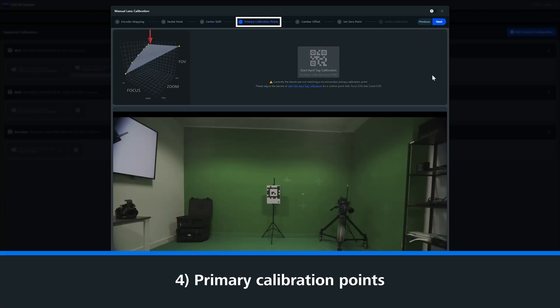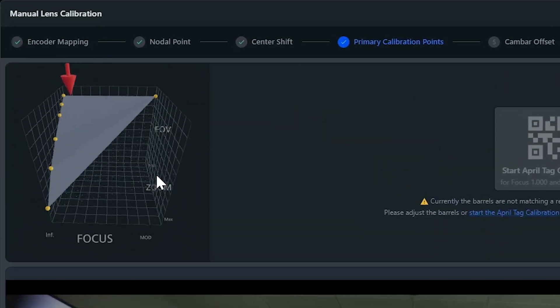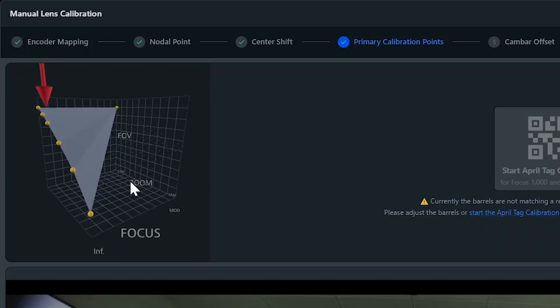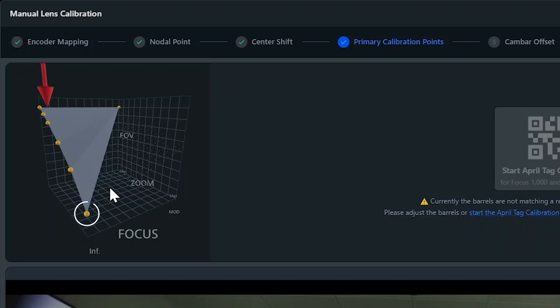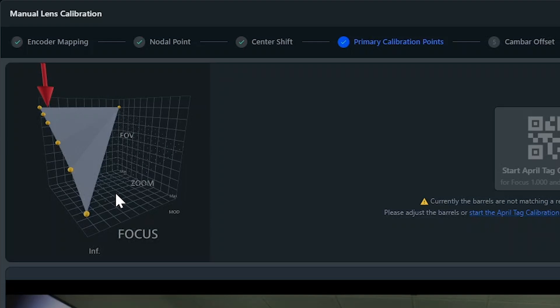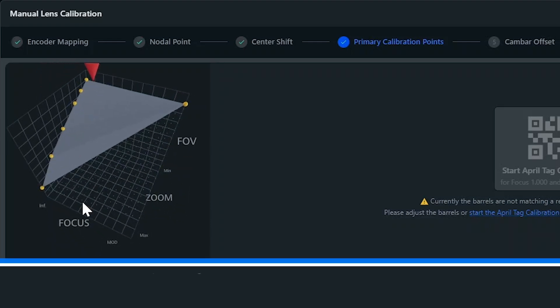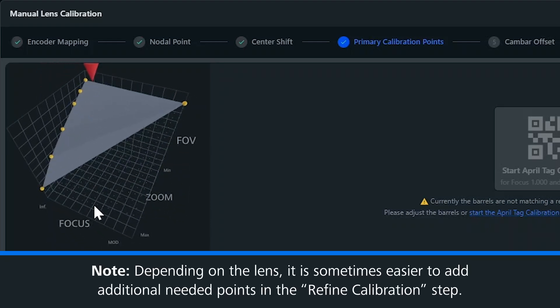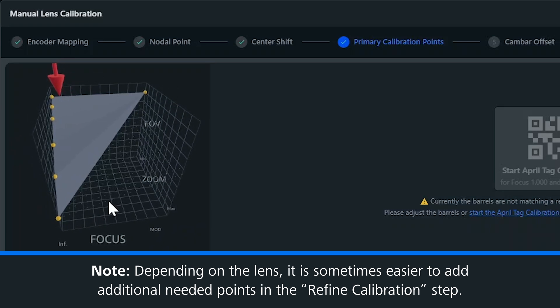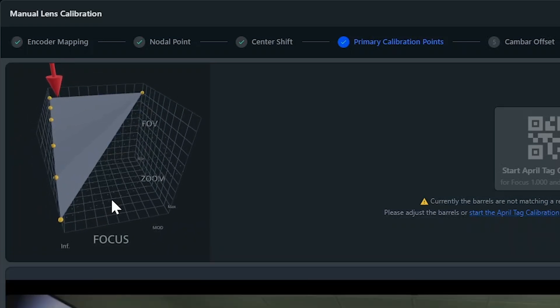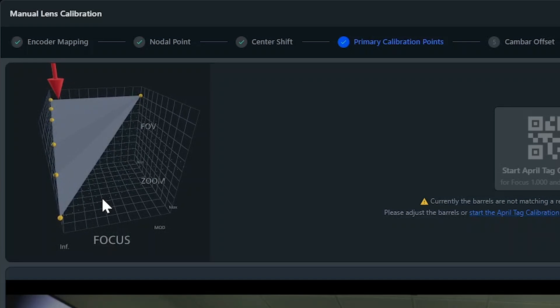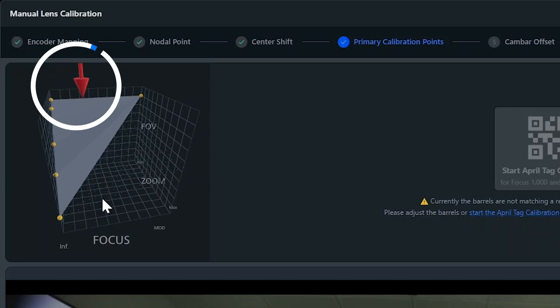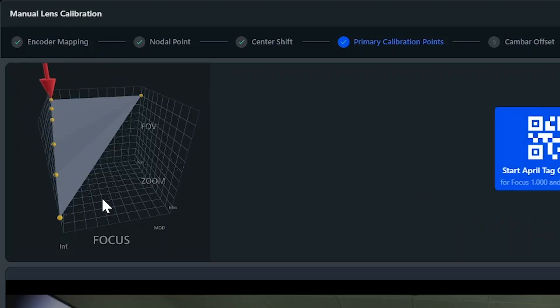This step is used to determine the distortion and focal length of the lens. Here you see the graph that represents the set focus values in relation to the zoom. This graph is a bit different when doing a prime lens but the logic remains the same. These are the calibration points that need to be completed and these points are the recommended ones from the software. You can add more if needed but depending on the lens, it is sometimes easier to do this in the refine calibration step. We recommend doing all of the points that are highlighted on this graph. When rotating the lens barrels, you see the graph arrow changing its position. So as we approach each point, we'll use the calibration chart for this step. We'll begin on this first point here and hit start.